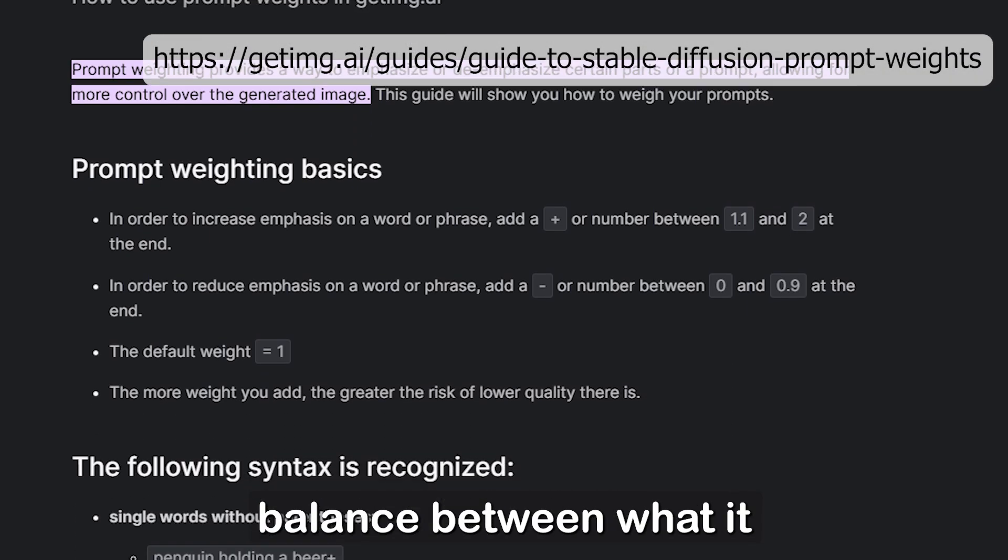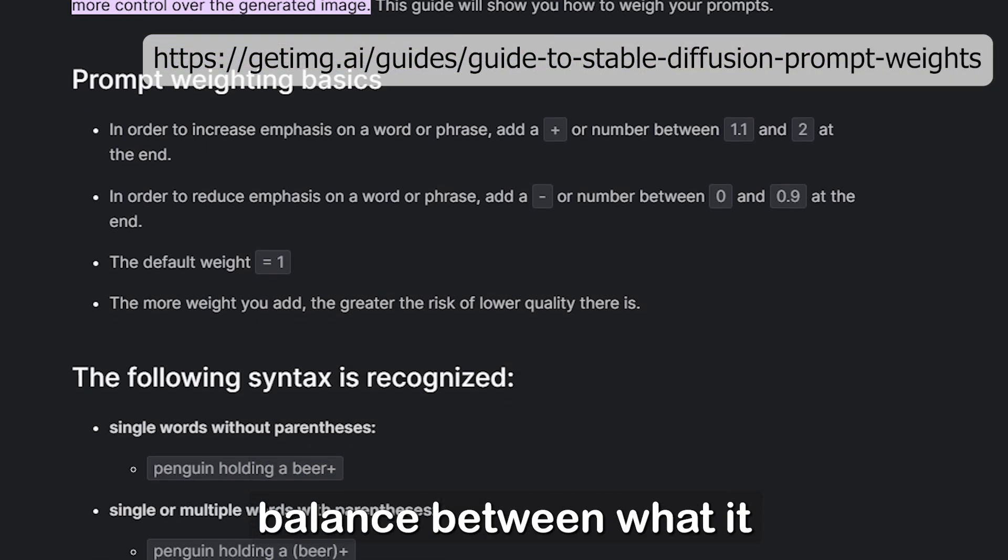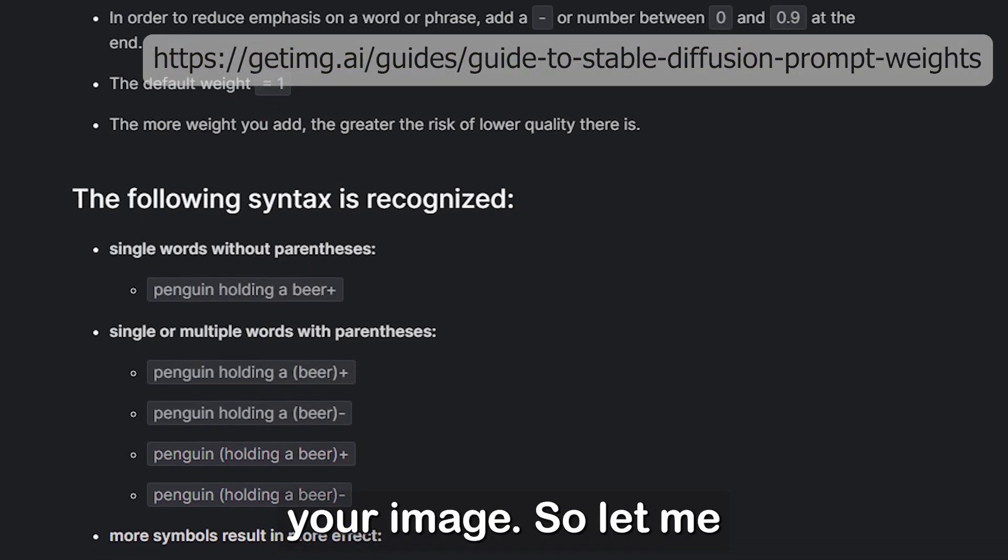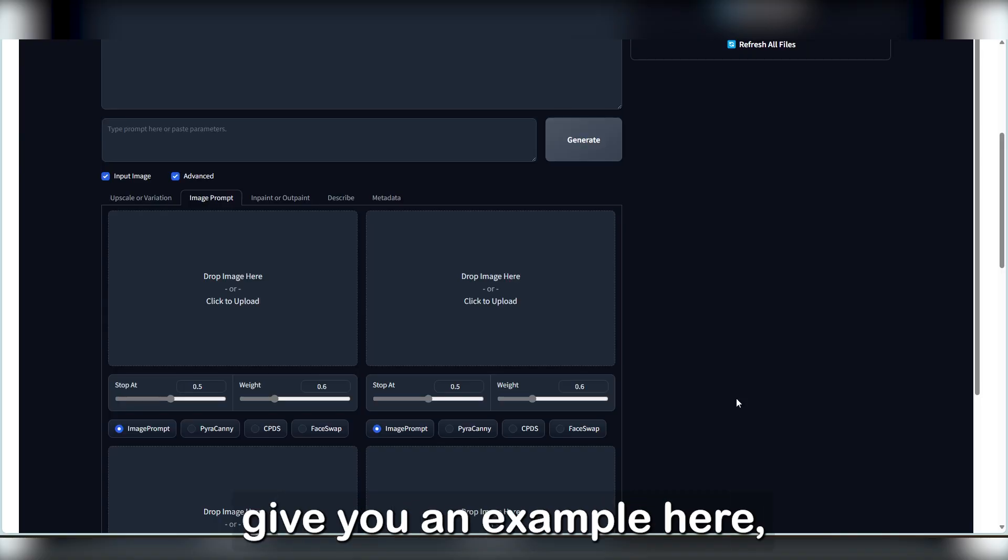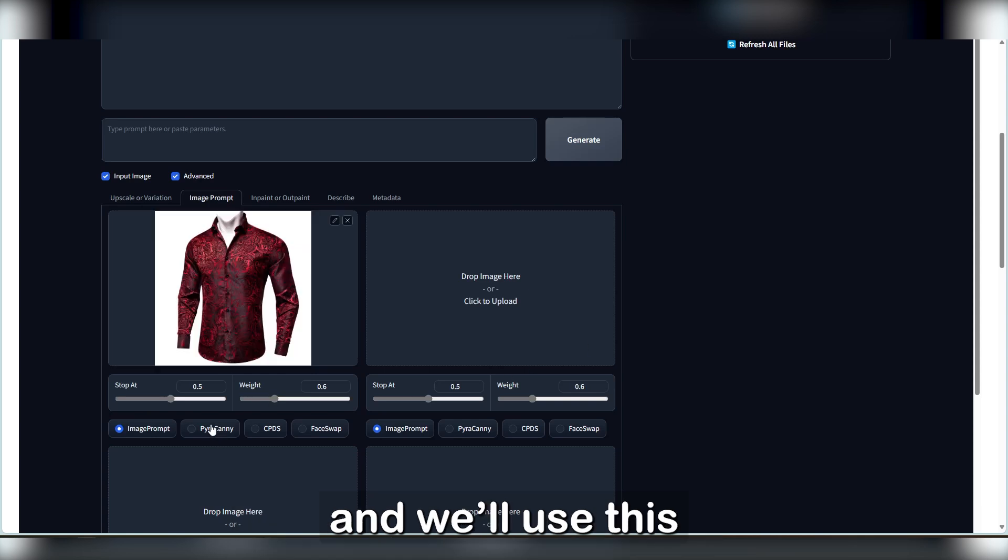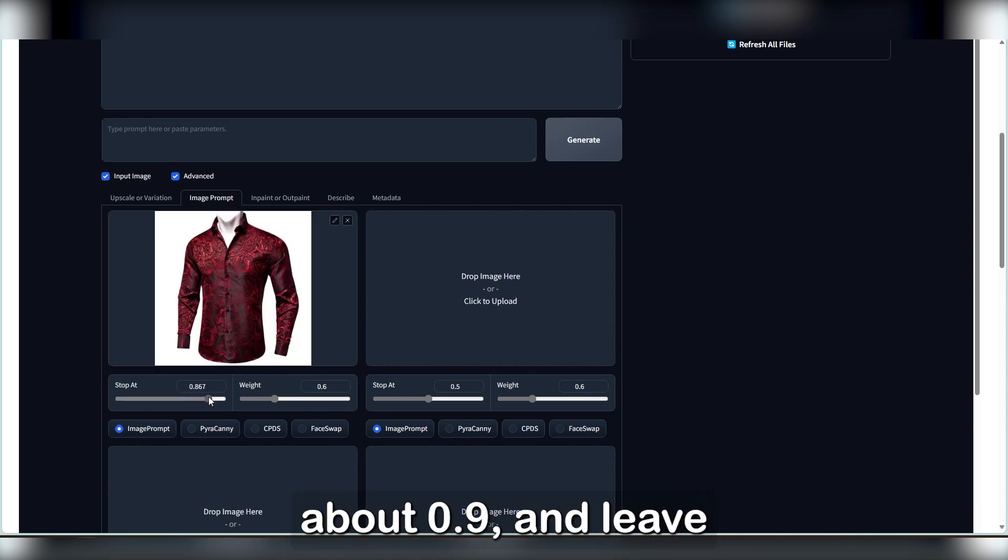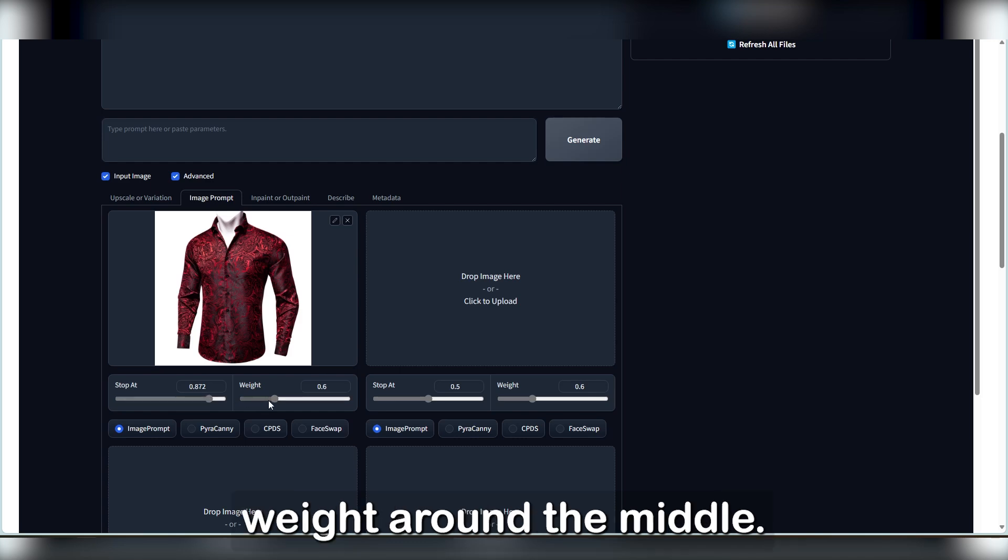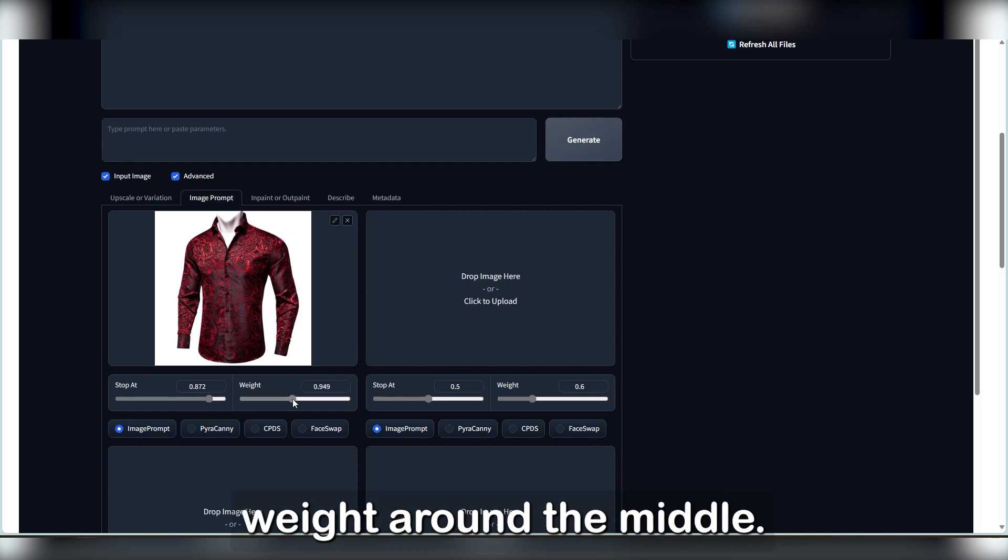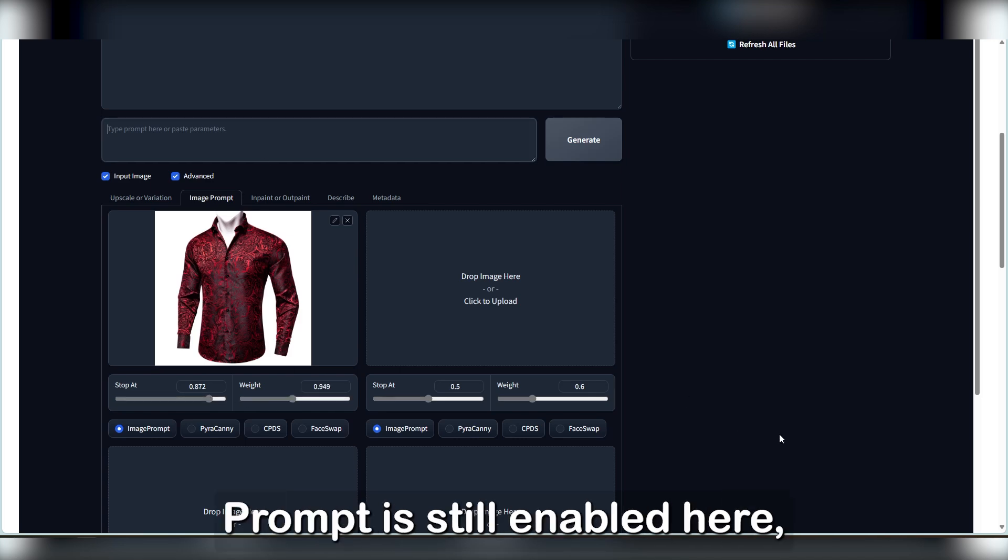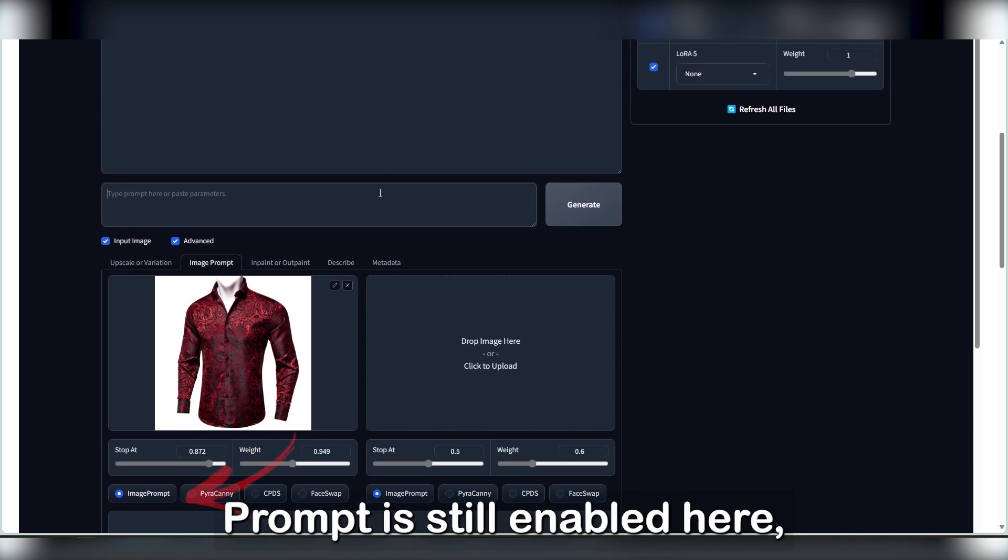So let me give you an example here, and we'll use this lovely red shirt. I'll raise the one on the left pretty high, about 0.9, and leave weight around the middle. Make sure the image prompt is still enabled here, it should be by default.